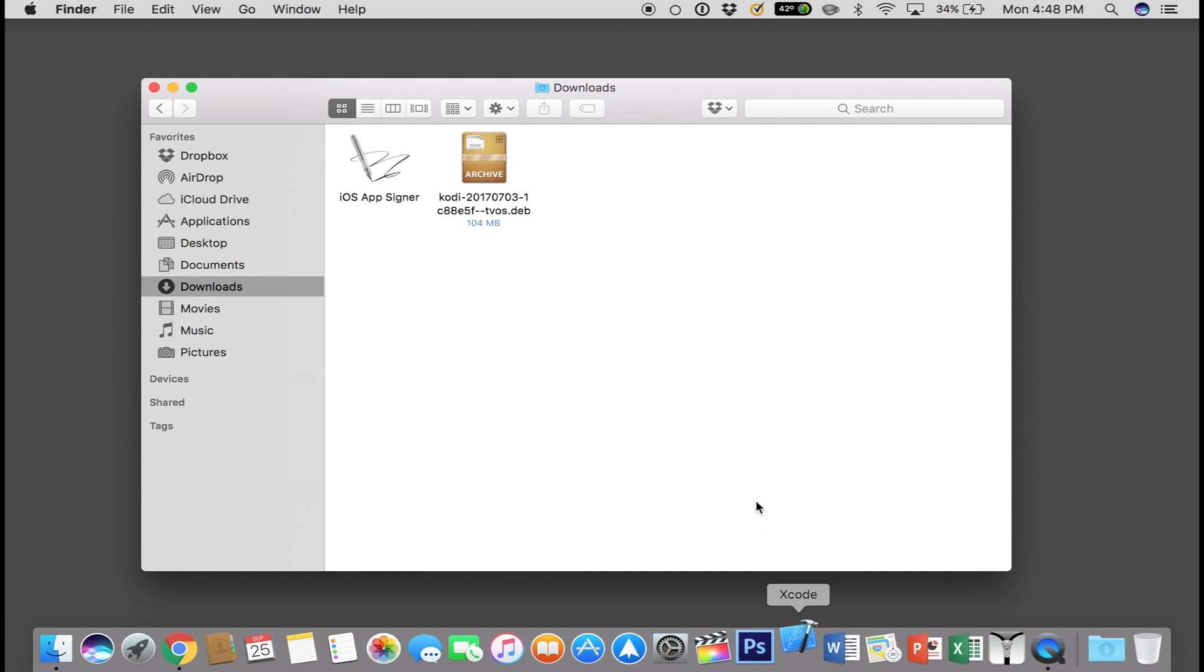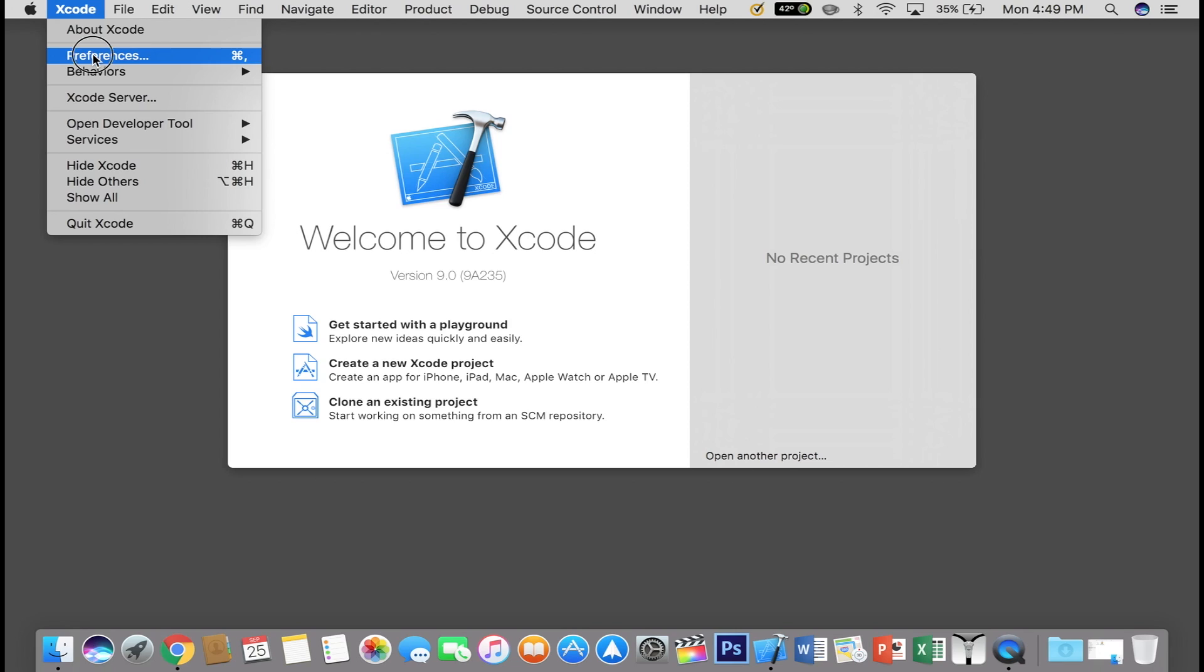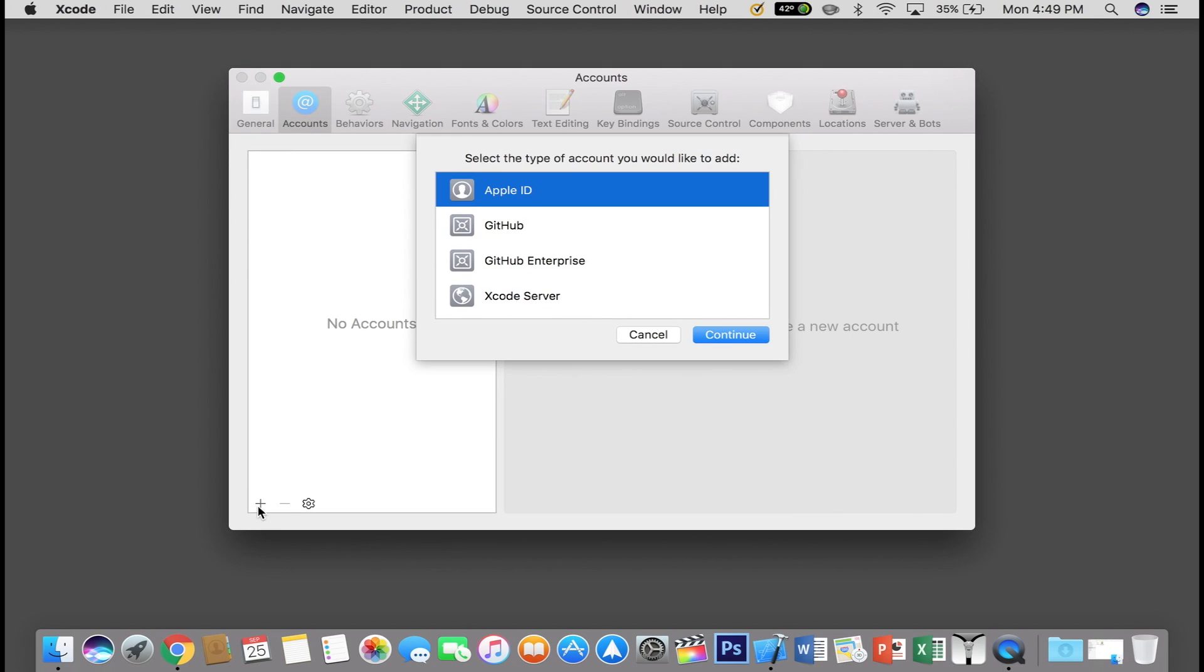So go ahead and open up Xcode. Before you do anything, go over to Xcode, then Preferences. Click on the Accounts tab and you want to go ahead and add in your Apple ID.